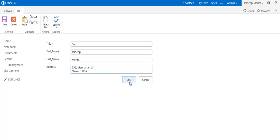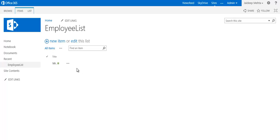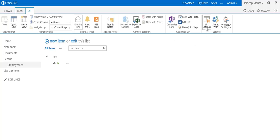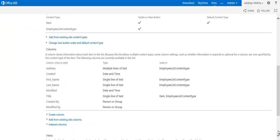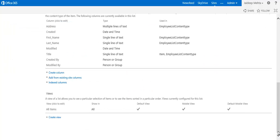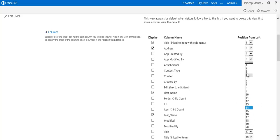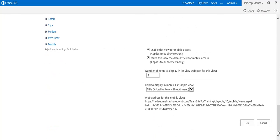I put in my name and a dummy address, then click Save. You may not see all the columns displayed — that's because you will have to go to the All Items view. In list settings, select the All Items view and choose first name, last name, and address in the correct display order, then click OK.